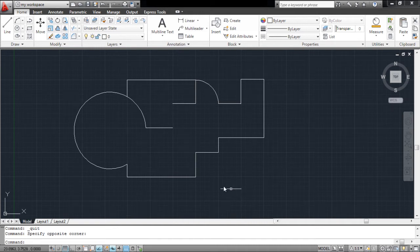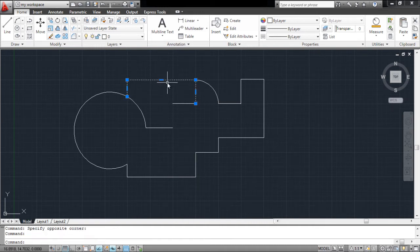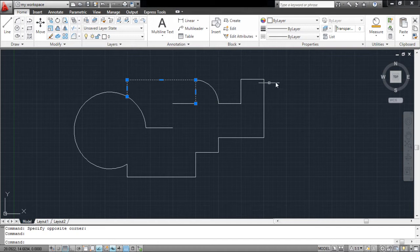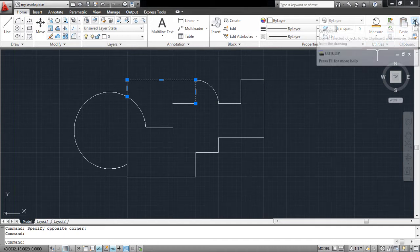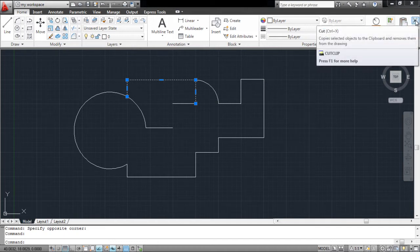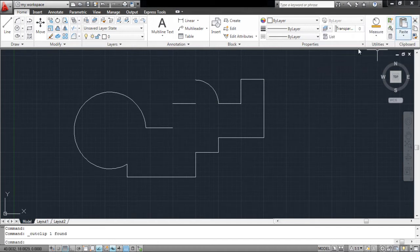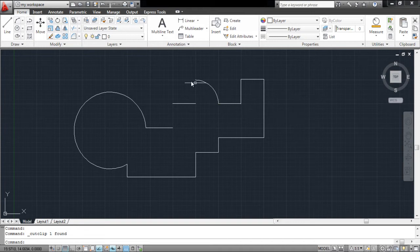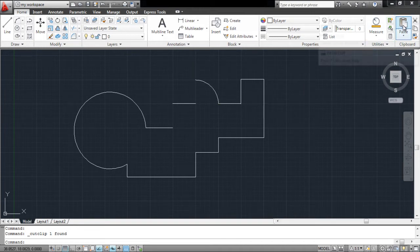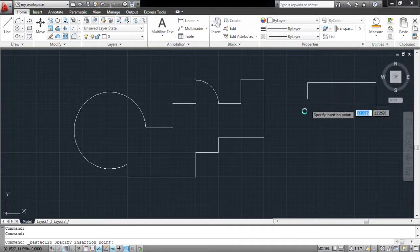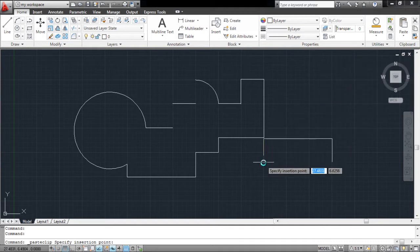Select an object that you want to cut and paste someplace else. After you choose the object, click on the scissor icon on the clipboard panel located on the top right-hand side of the workspace. This will cut your selection. Now select the paste option, drag the object and place it wherever you wish to place it.